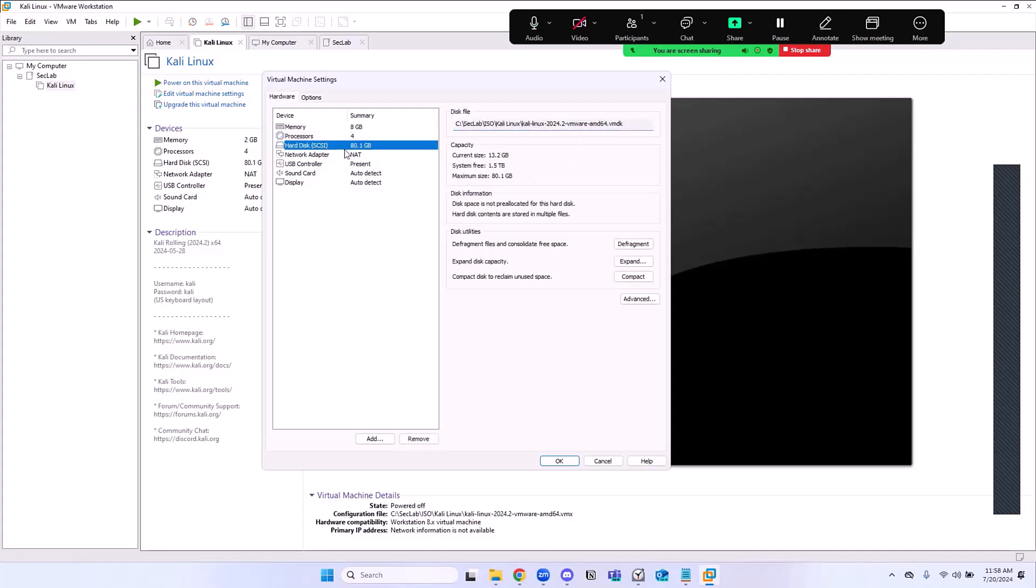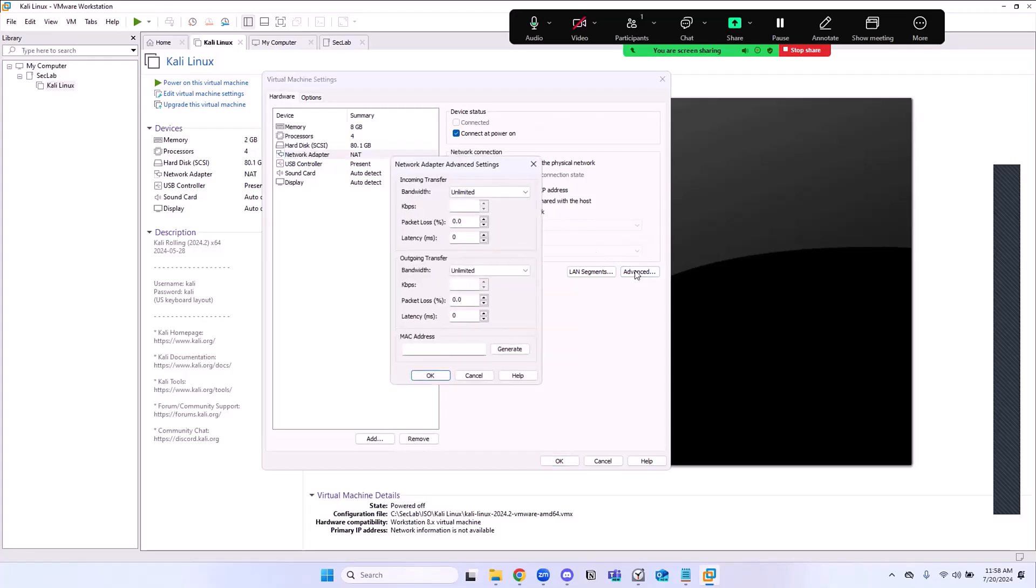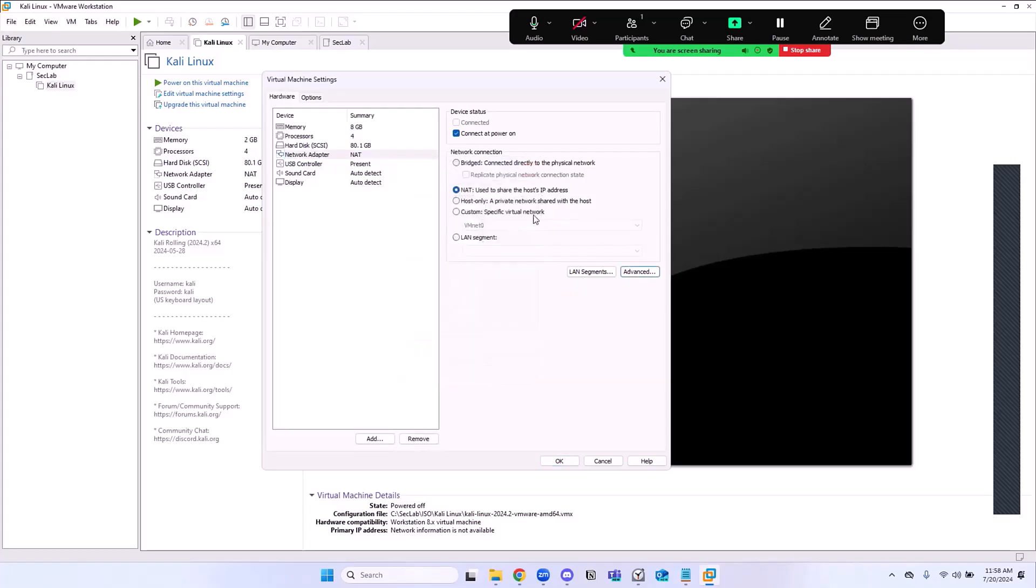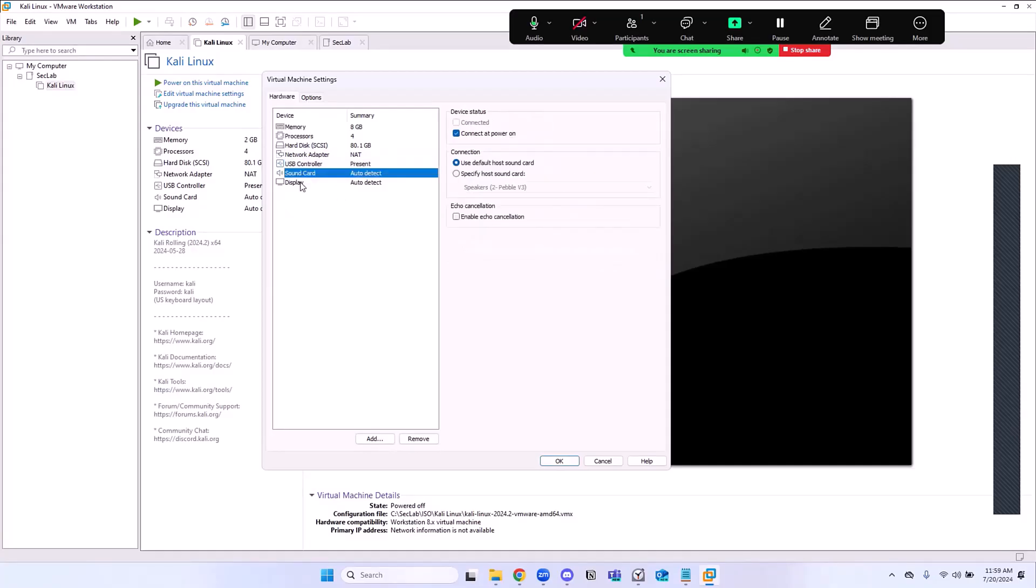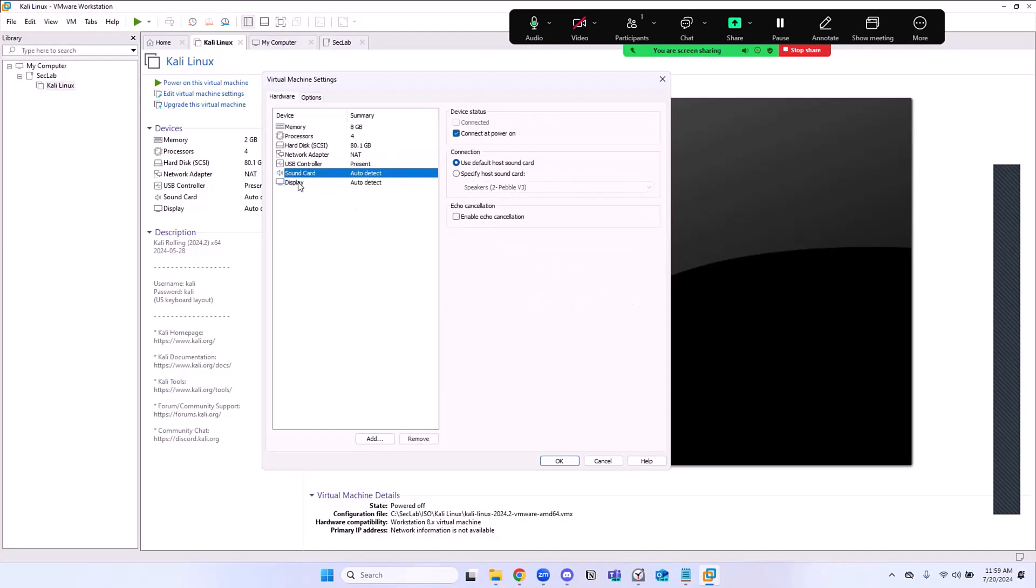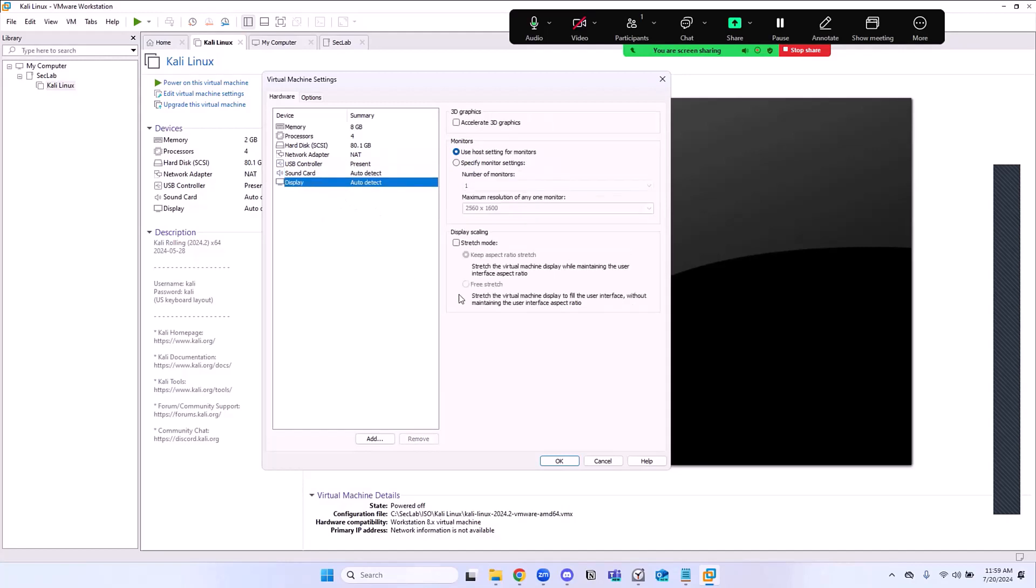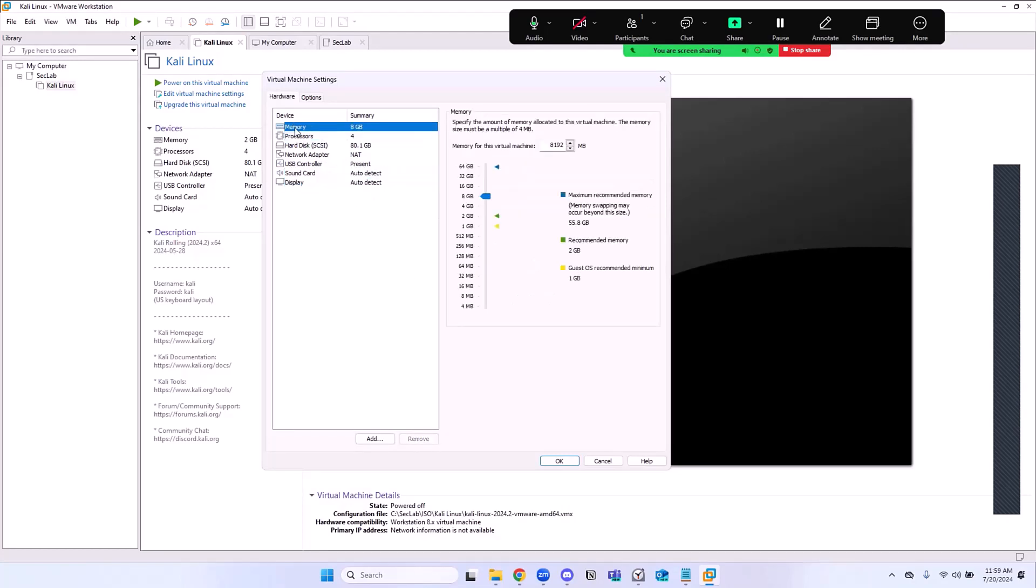For the hard disk, I'm going to just leave that on 80. For the network adapter here, it's connected to the NAT. You can click on Advanced. It's connected on the NAT network, and that's where we want this to be. They got the USB, the display, the sound card. So the only thing you change here is the memory and the processor. Then click on OK.